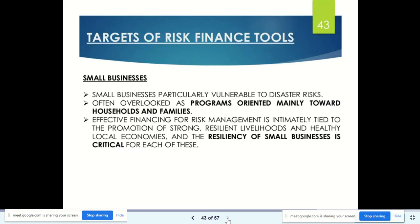Small businesses are particularly vulnerable to disaster risk and are often overlooked, as programs are oriented mainly toward households and families. Effective financing for risk management is intimately tied to the promotion of strong, resilient livelihoods and healthy local economies. The resiliency of small businesses is critical for each of these, yet they don't have much access to financial tools and are not resilient enough to recover from disasters on their own.